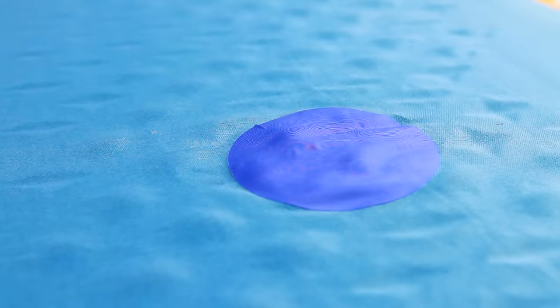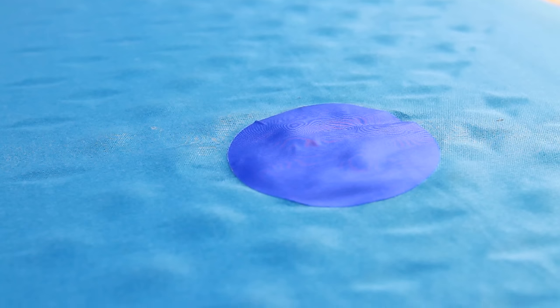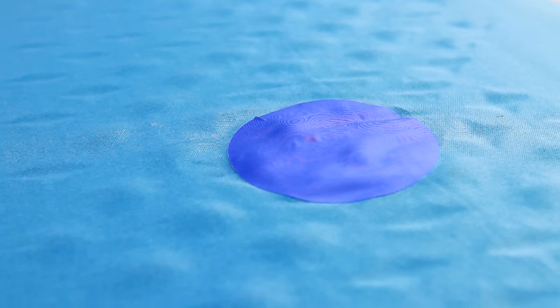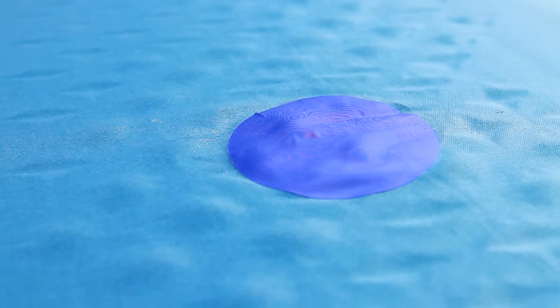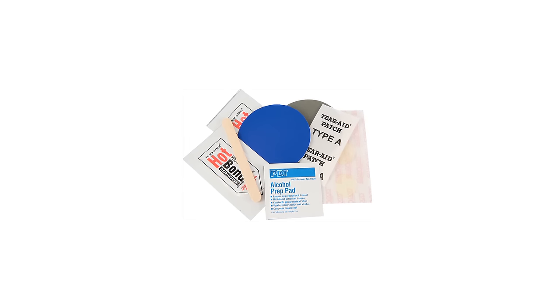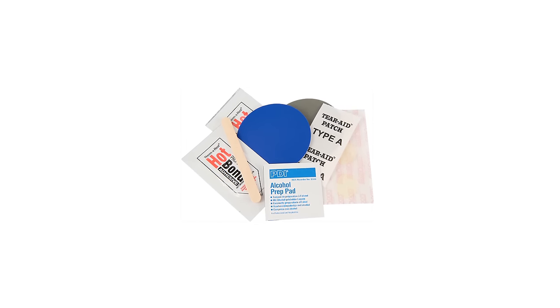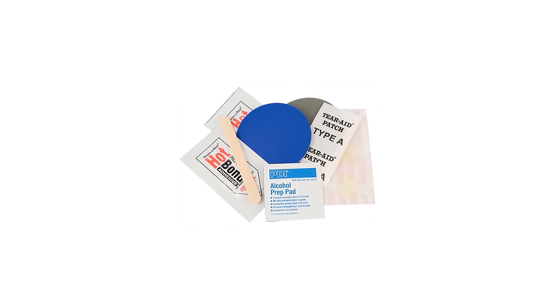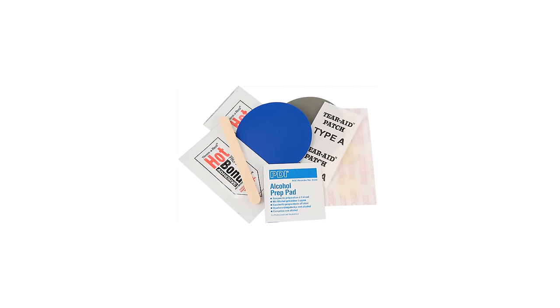If the adhesive is completely absorbed by the material under the leak, another layer should be applied. Some Therm-a-Rest repair kits come with branded adhesives. If you are using such a kit, refer to the instructions on the adhesive packaging.